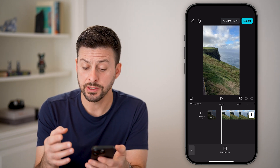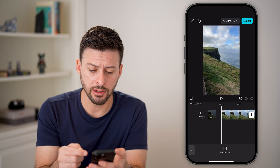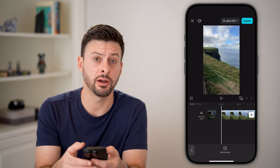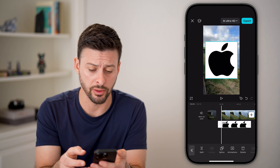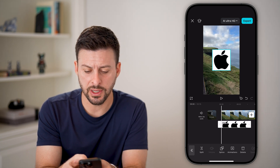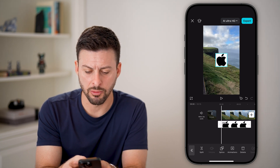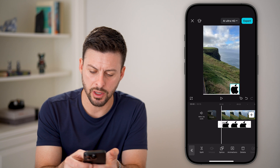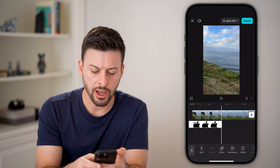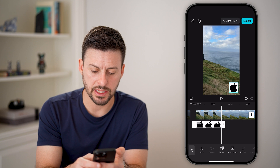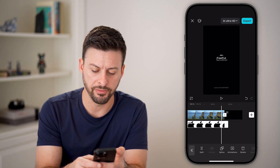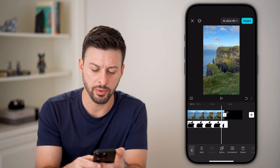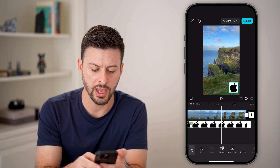Now you can see I've added this logo on here. However, I want to move it around, change the size, and remove the background — let's do all that. So let's make this smaller and place it at the bottom right of the video. I also want it to be the entire length of the clip, so just tap on that little finger and swipe it all the way over to the very end.